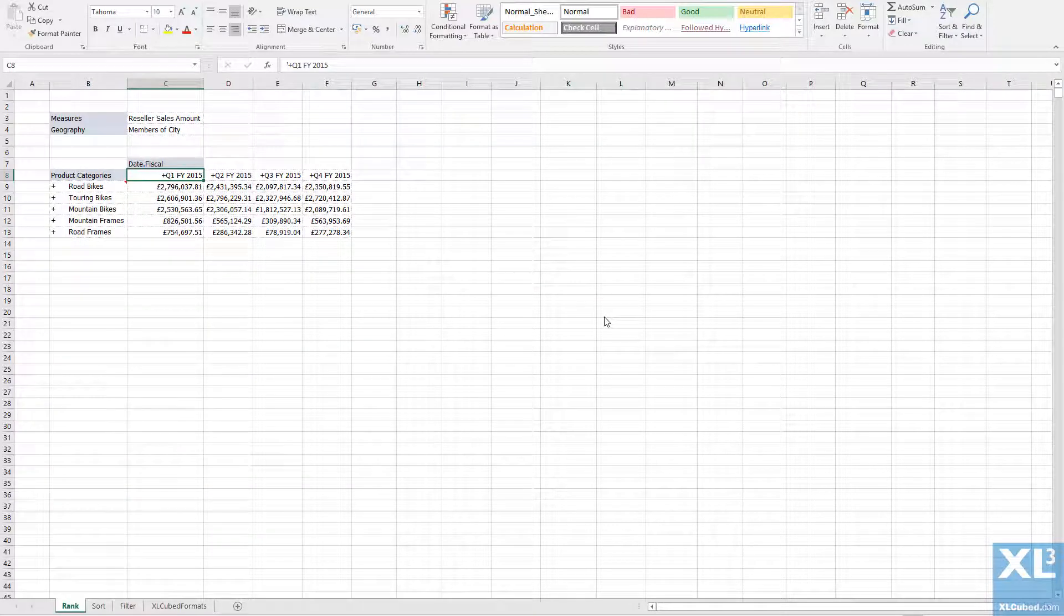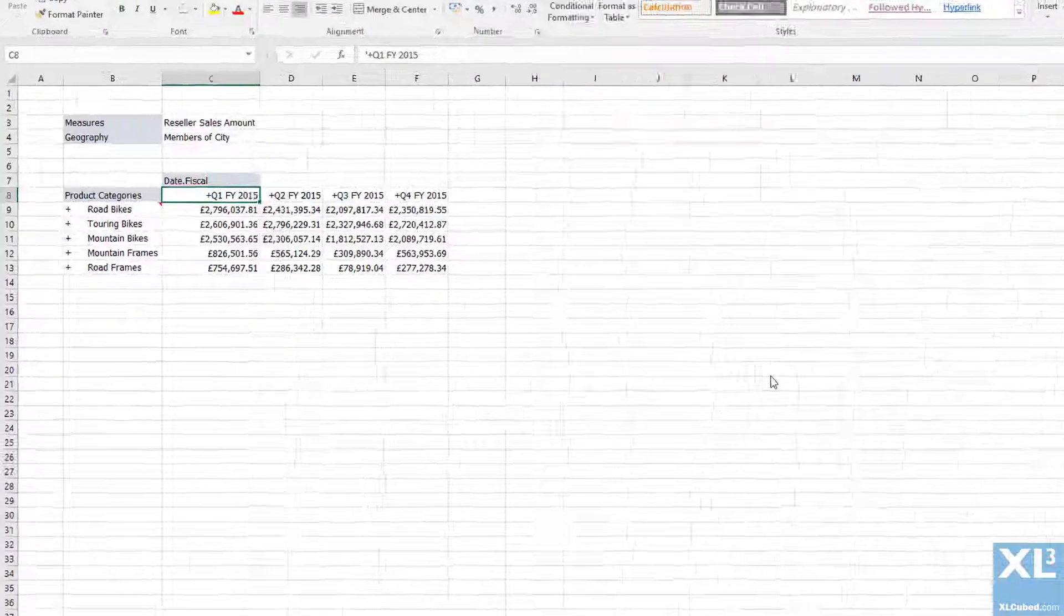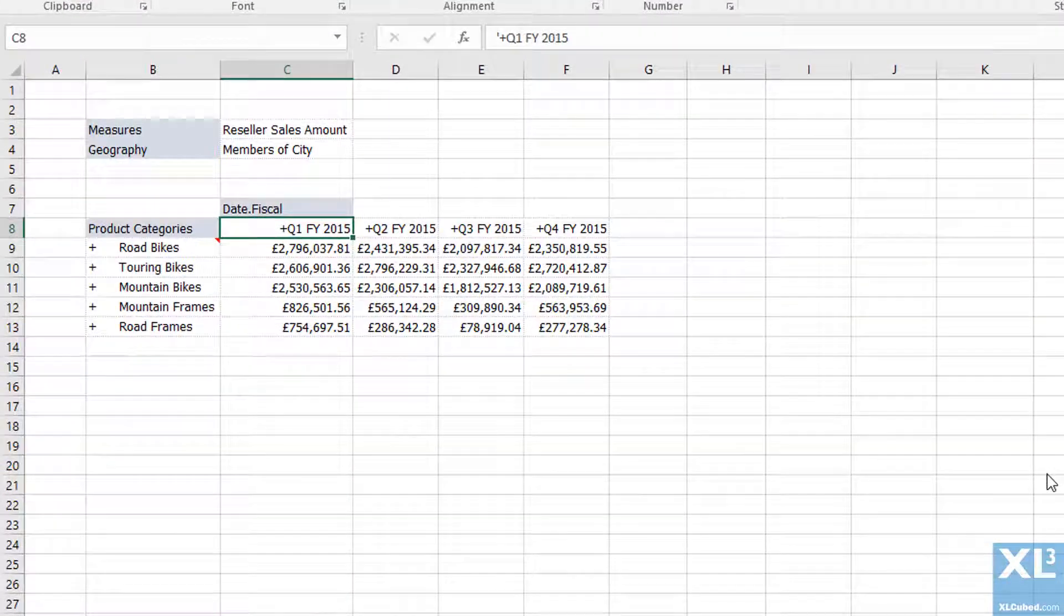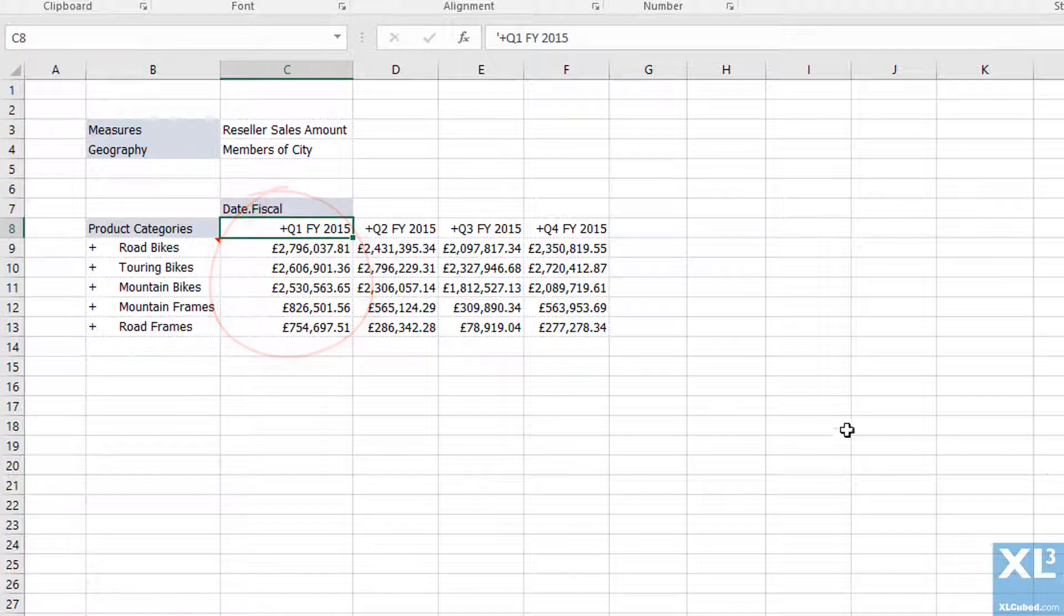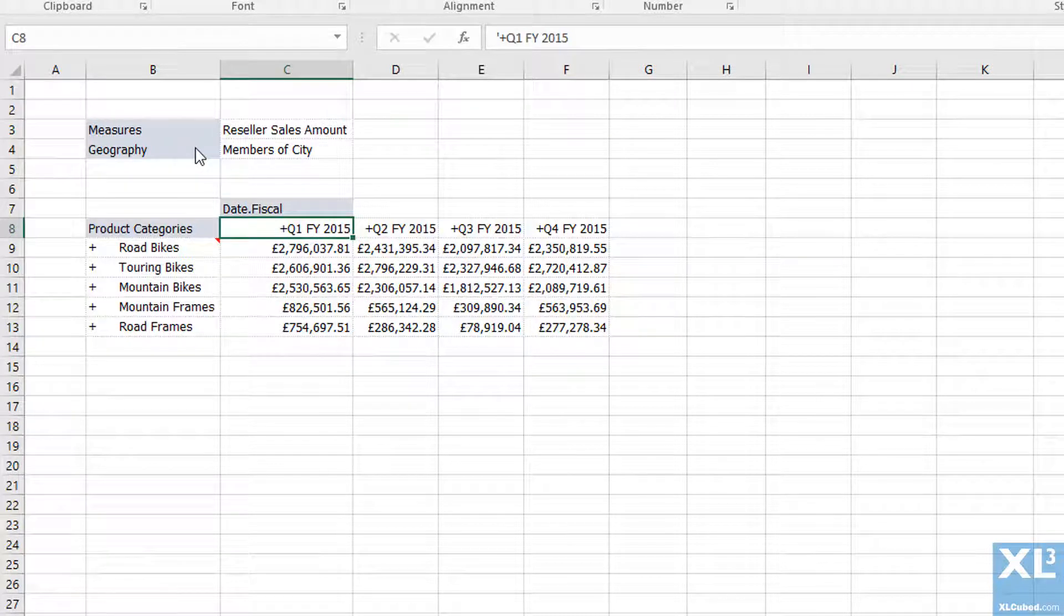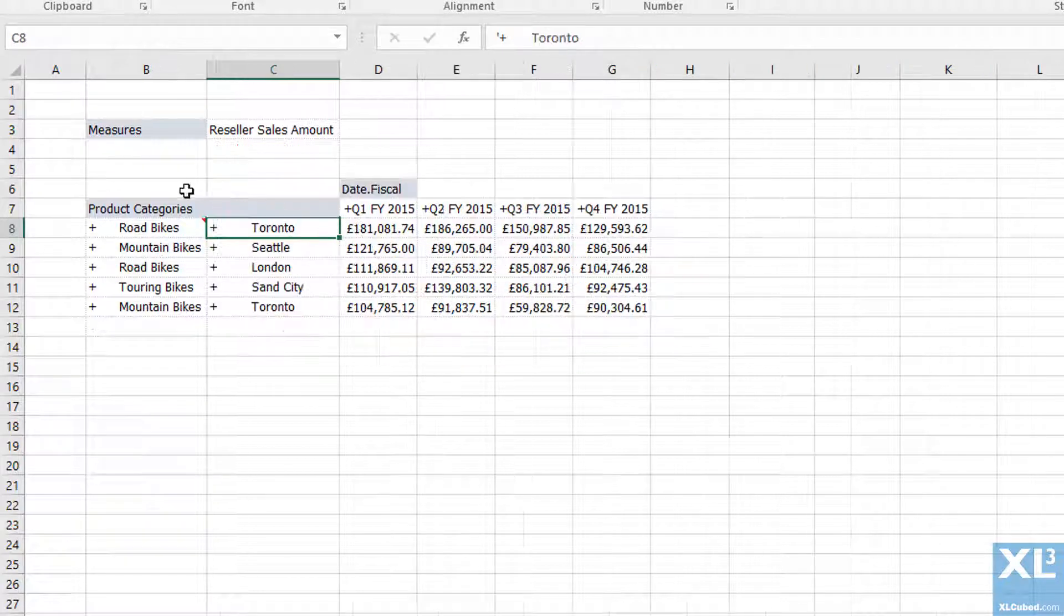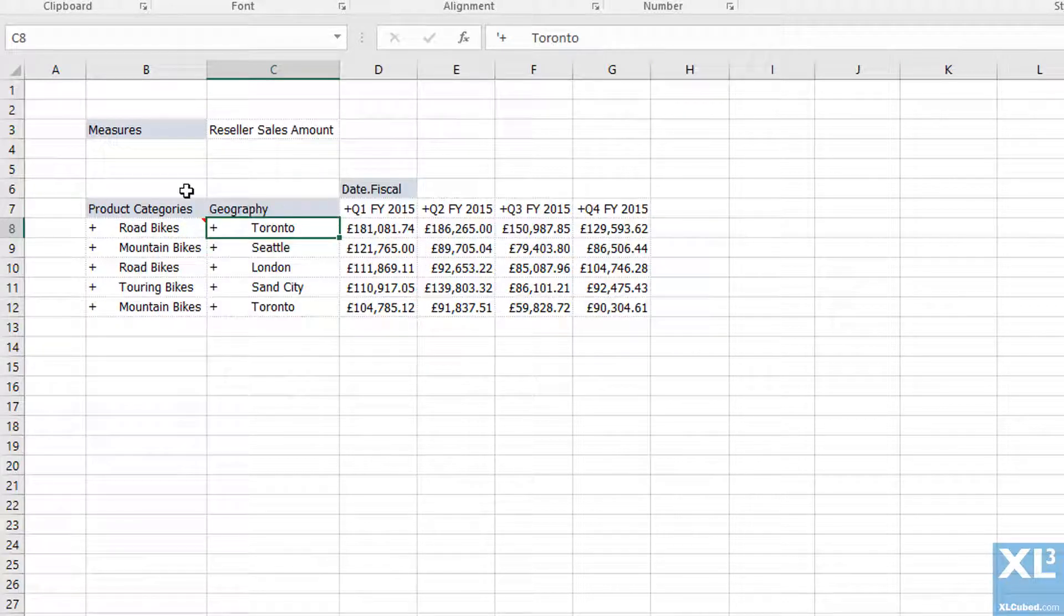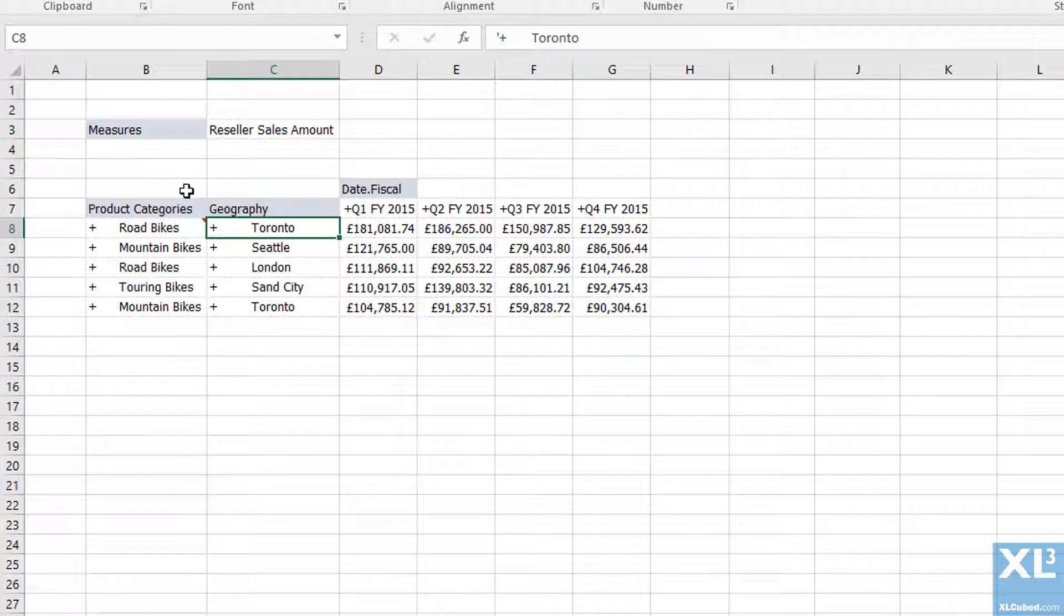Now the products have been sorted by sales amount in the first quarter and the top 5 results are displayed. This ranking is always applied to whatever members are on the axis. So I could move the geography hierarchy down onto rows and we see that the grid is still returning the top 5 rows, this time for the union of product category and geography.